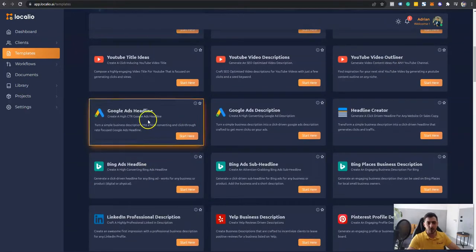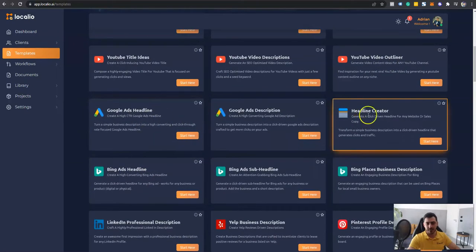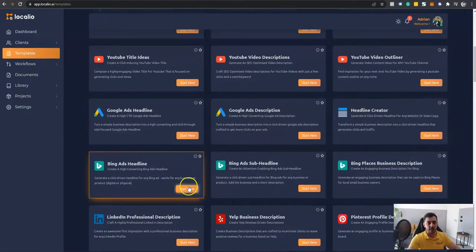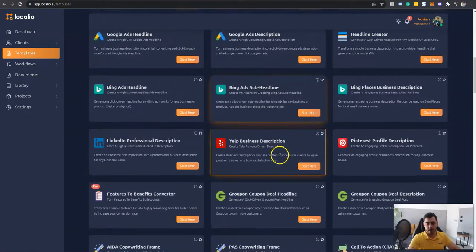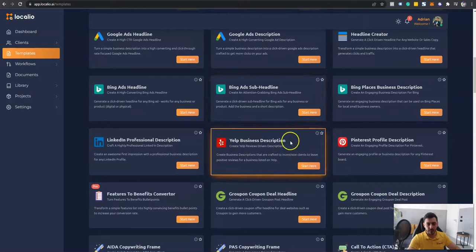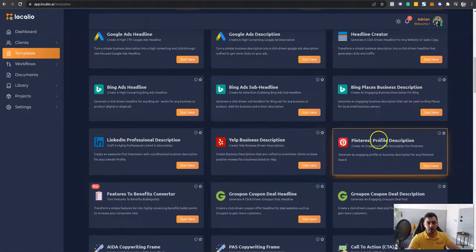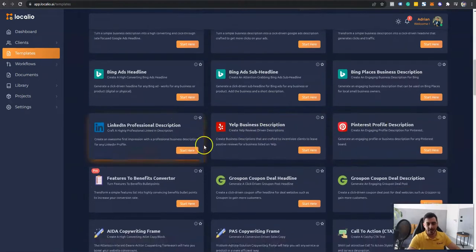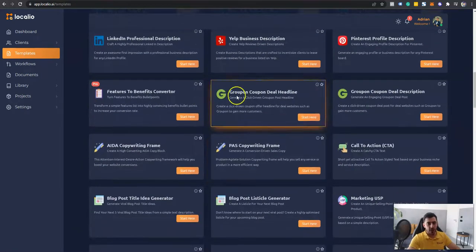Video outliner, Google ads, headline creators, Bing ads creator, Yelp descriptions, Pinterest, LinkedIn. We have it all.